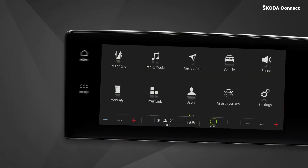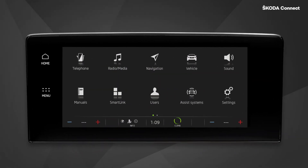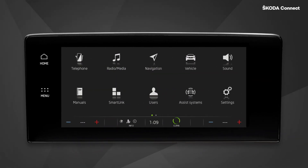The weather infotainment app provides weather information for your current position, favorite cities, as well as for the route between your starting point and your selected destination.